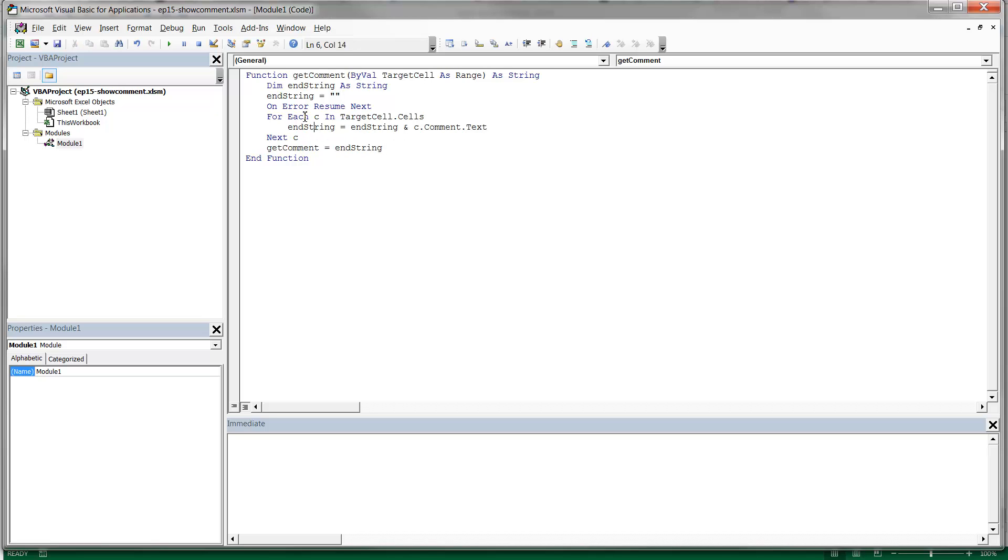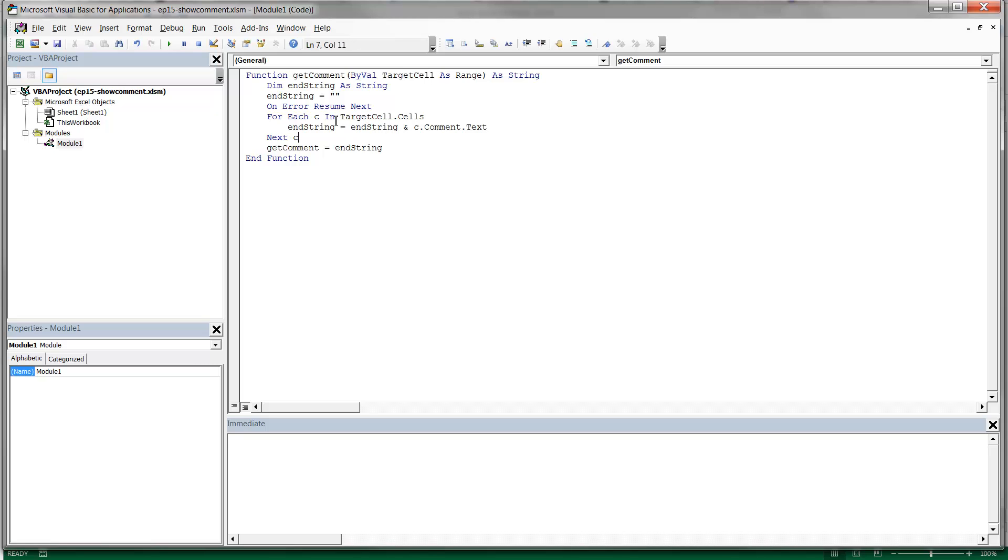We use the enhanced for loop to loop through the cells in the range, and then we just take the comments using comment dot cell dot comment dot text, and we just add that onto our end string variable each time, and then that gives us our formula.